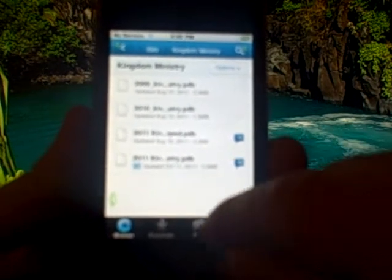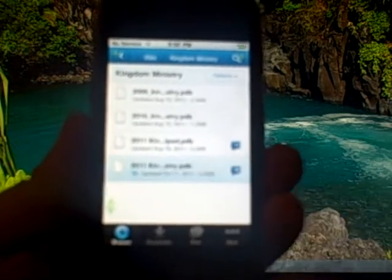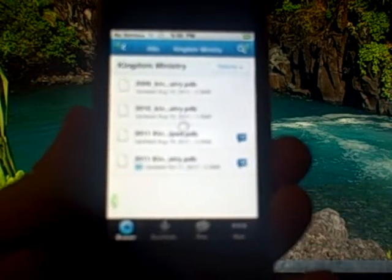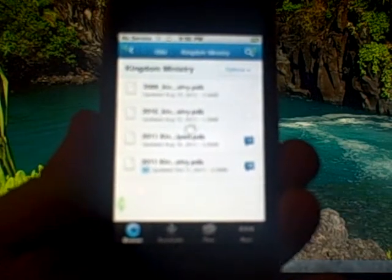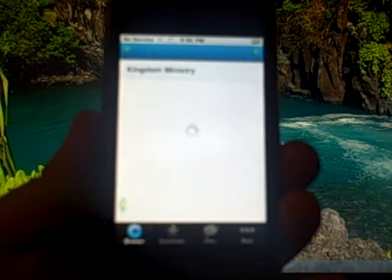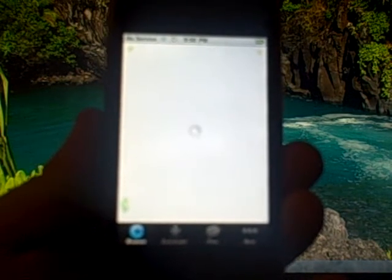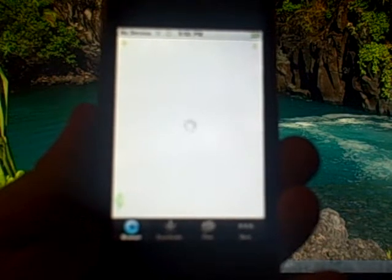Inside kingdom ministry I'm just going to download the 2011 kingdom ministry. It's just going to give us an overview of the file and we can just click the download link.